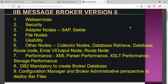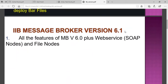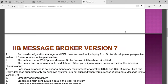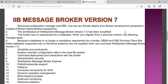In version 6.1, new features were introduced. The same features that version 6 provided were retained, and a new feature was added — the SOAP node. The file node was already present, but the SOAP node was introduced in version 6.1.